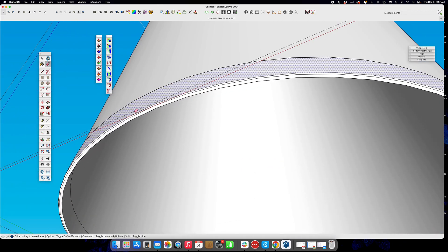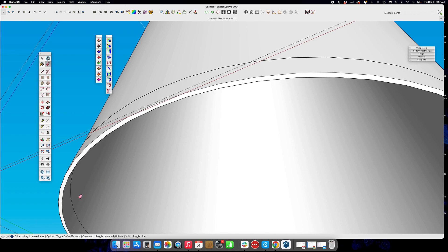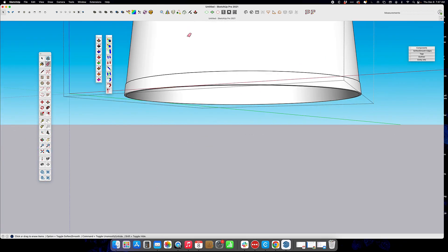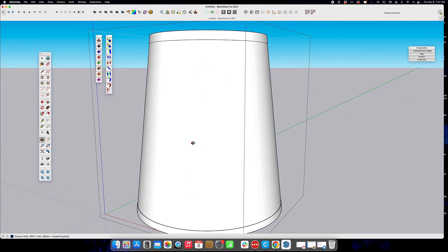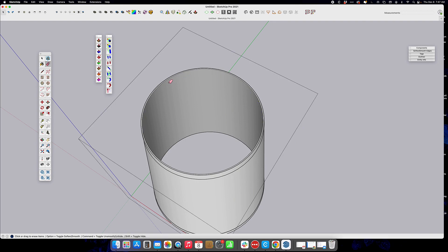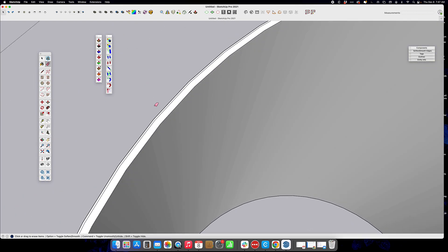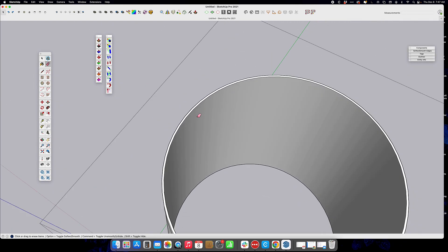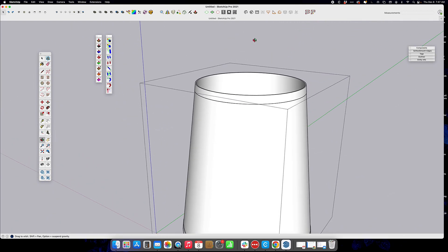If you want to go in and clean up these extra lines, we can do that. Just take that line out, that line out, that line out, and that line out.